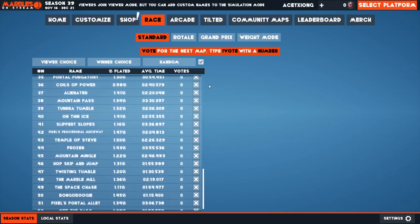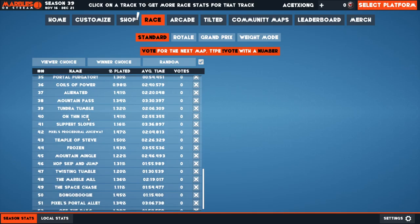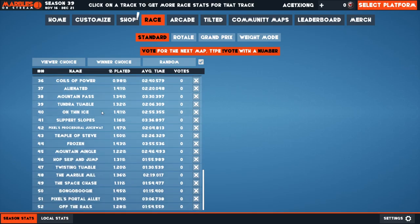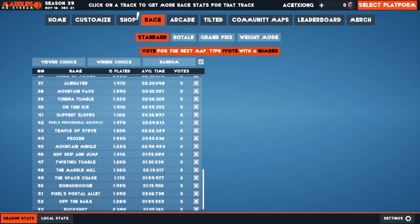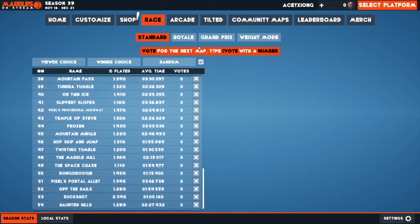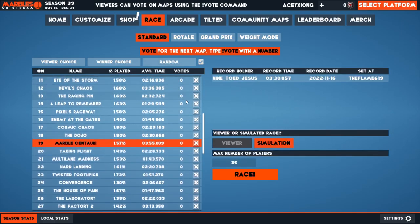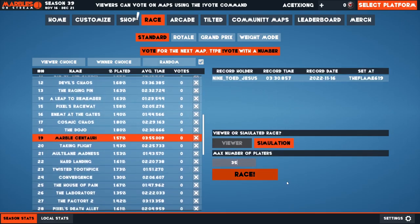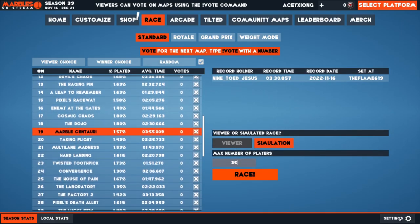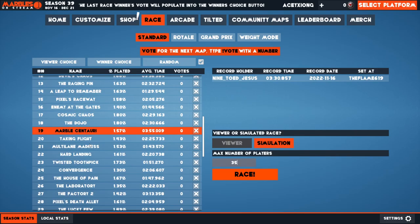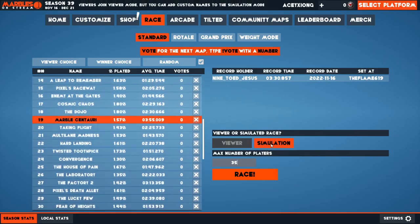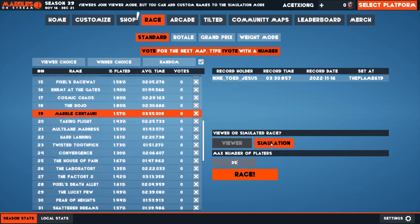Hey guys, so today I am going to be playing Marbles on Stream, Marble Central, and yeah, we're gonna do simulation. All right, just wait.